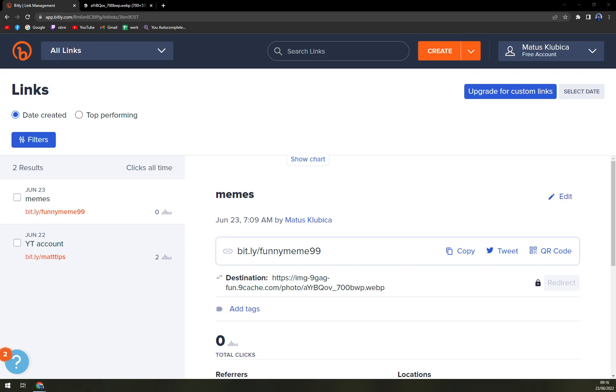Bitly is a very nice tool and software for you to actually work with links that you want to send to your friends and if you want to make it maybe cooler, maybe shorter, it's completely up to you. You can use Bitly for it.